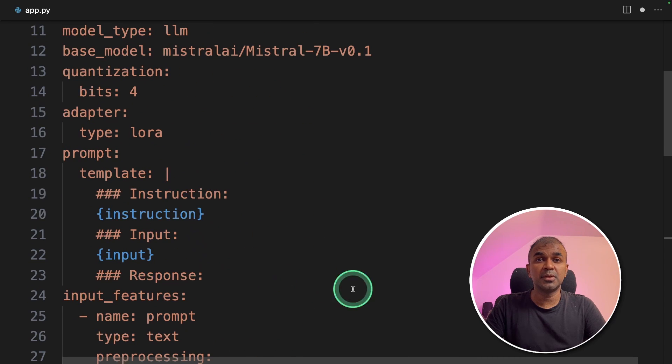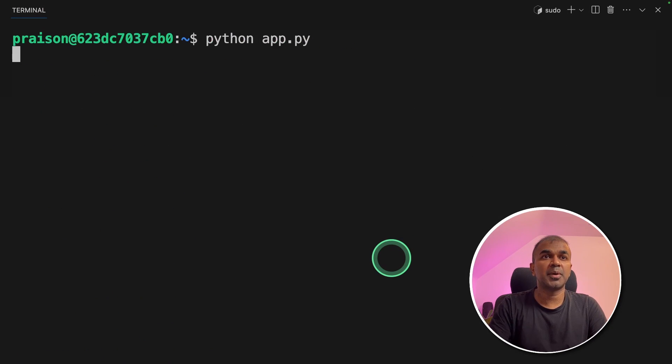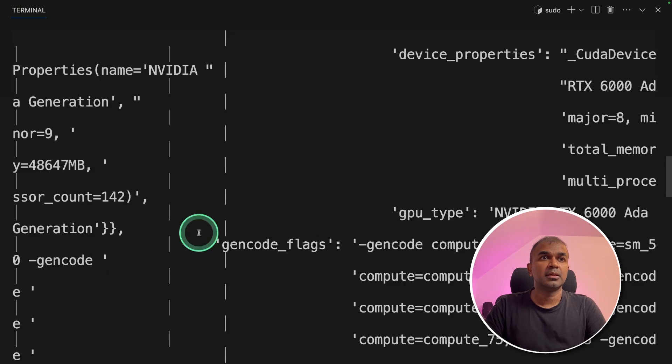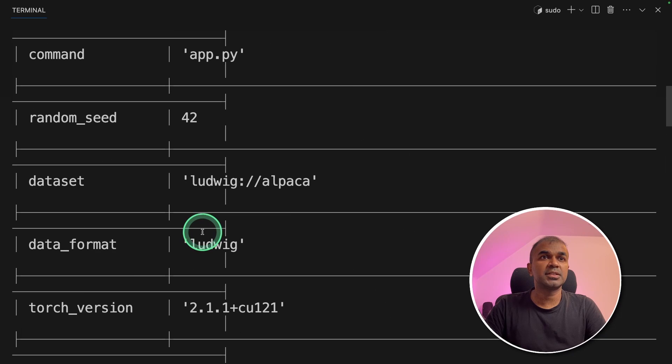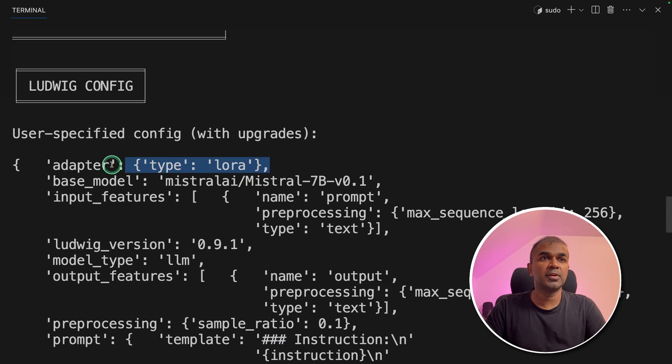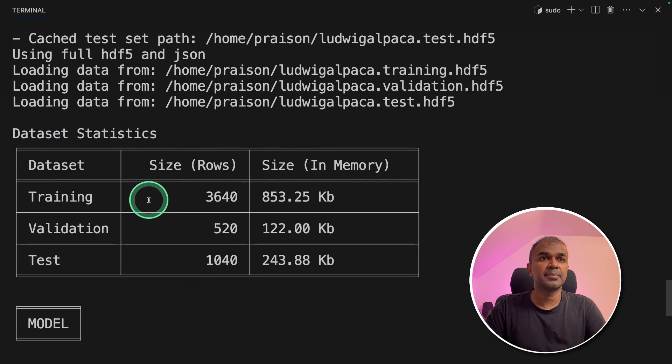If you want help with this step, you can even ask ChatGPT. Quick and easy. Coming back to the terminal, I'm going to run Python app.py and then click enter. And here I can see the configuration getting loaded. For quantization, we are using 4-bit. We are using LoRa adapter and we can see the dataset statistics here.